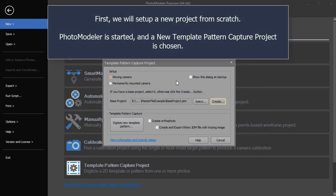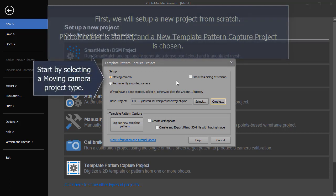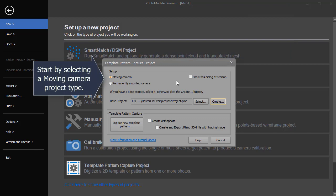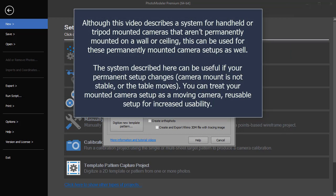PhotoModeler is started, and a new template pattern capture project is chosen. Start by selecting a moving camera project type. Although this video describes a system for handheld or tripod mounted cameras that aren't permanently mounted on a wall or ceiling, this can be used for these permanently mounted camera setups as well.